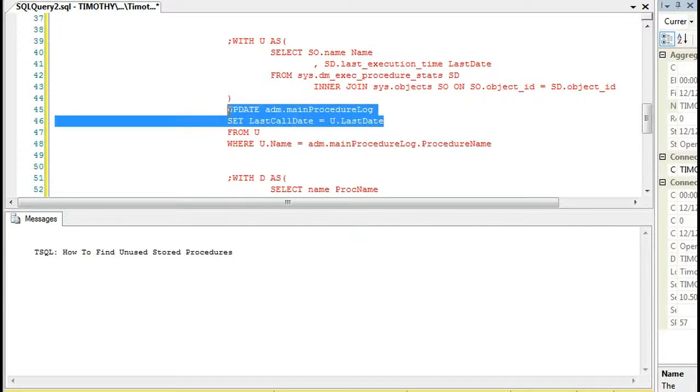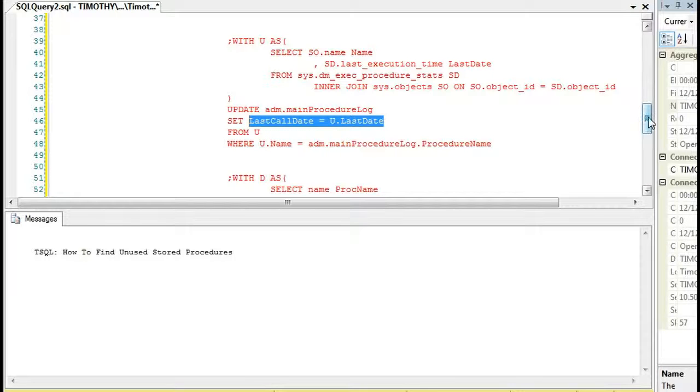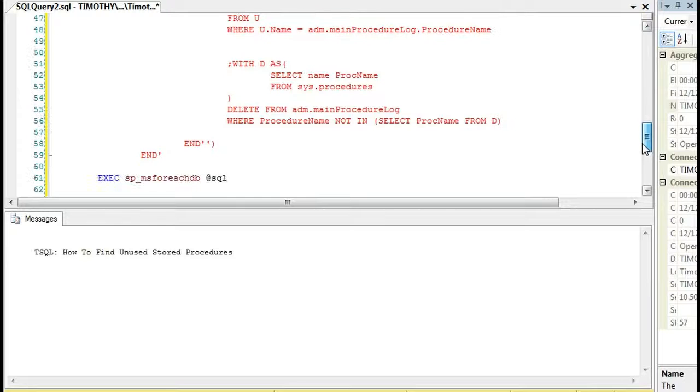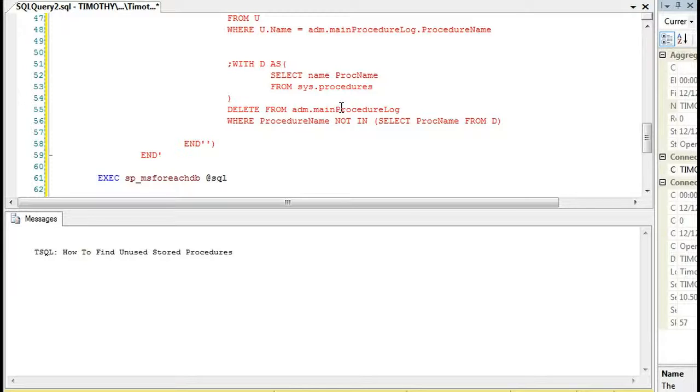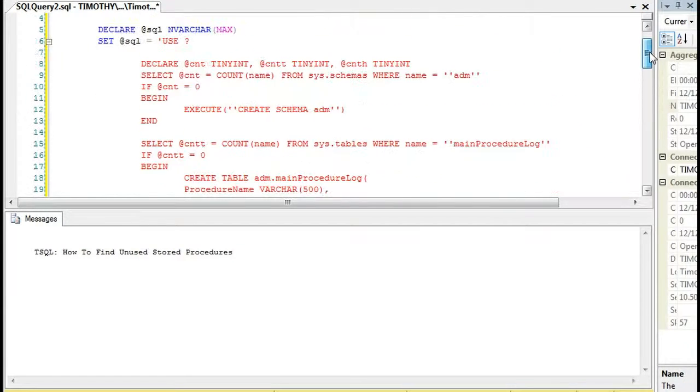Then what it does is it will update the last call date on that table. So this is something that should be run in non-production hours. But this will go in and it will update the last call time daily so that even if the server is restarted, it still has it stored. And then, of course, it will delete from that table where the procedure name is no longer in system procedure. So if someone deletes procedure, it will remove it from that table. So that's what this does.